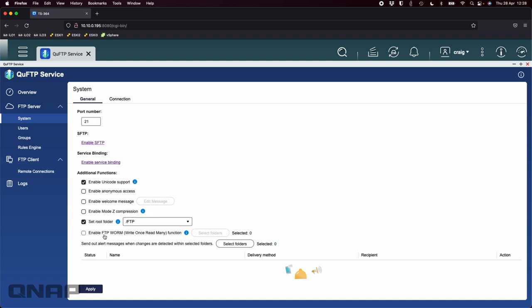One of the really nice features here is we've got an option for FTP WORM. This is write once read many and this means that you could have this folder set up so that a number of people can upload into it but once the file has been uploaded they cannot change the file later. Even though they've got write access which usually means you can modify and delete data, this will actually stop that from happening. If people are using you as a dump folder they can't go after the fact and delete something that's been uploaded. Only you can do that as the admin through file station or a file share. This only applies to people logged in over FTP.